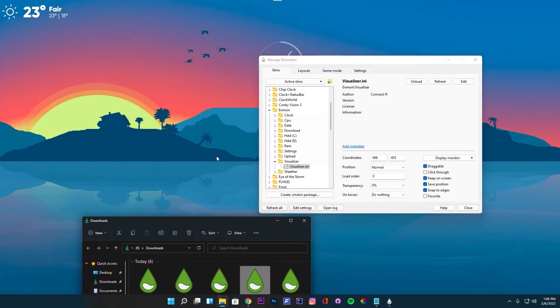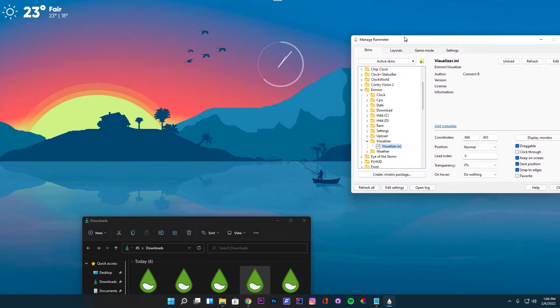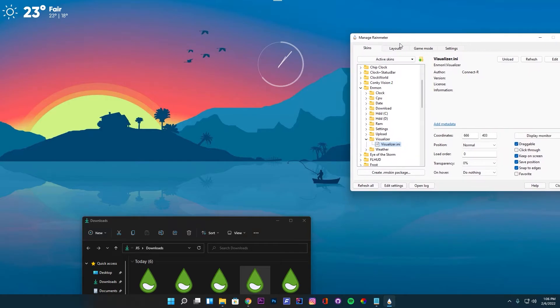To view the visualizer, we need to play some audio. Let's load the skin for now and later I will show how to configure it.